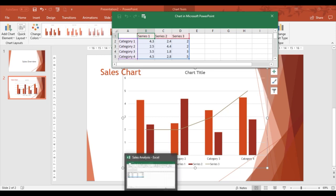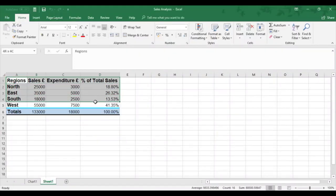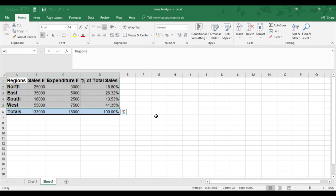I've already got Excel open, and I'm going to copy A1 to D5 straight into the PowerPoint chart data area.